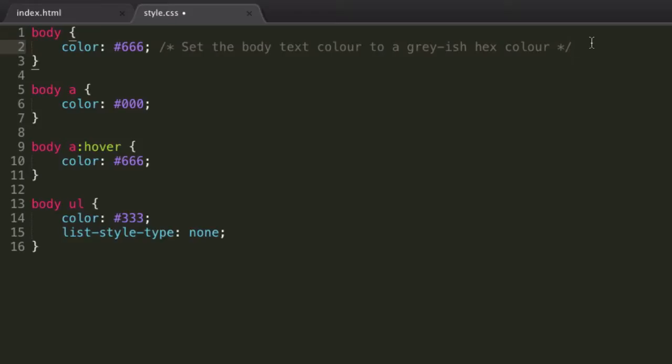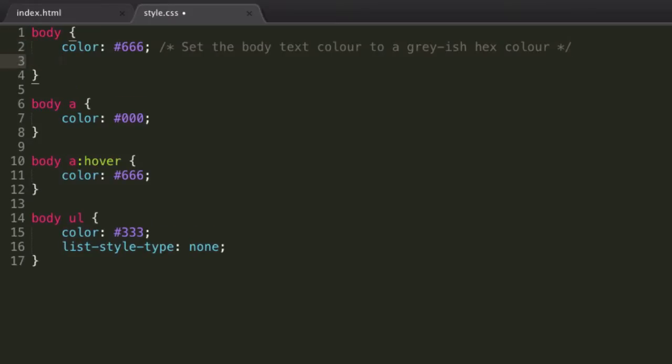Now in CSS this is called the font family, so we set the font-family property, and we set that to a value of firstly, the font that in an ideal world you'd want your user to see, so if they have this font on their computer, use this.